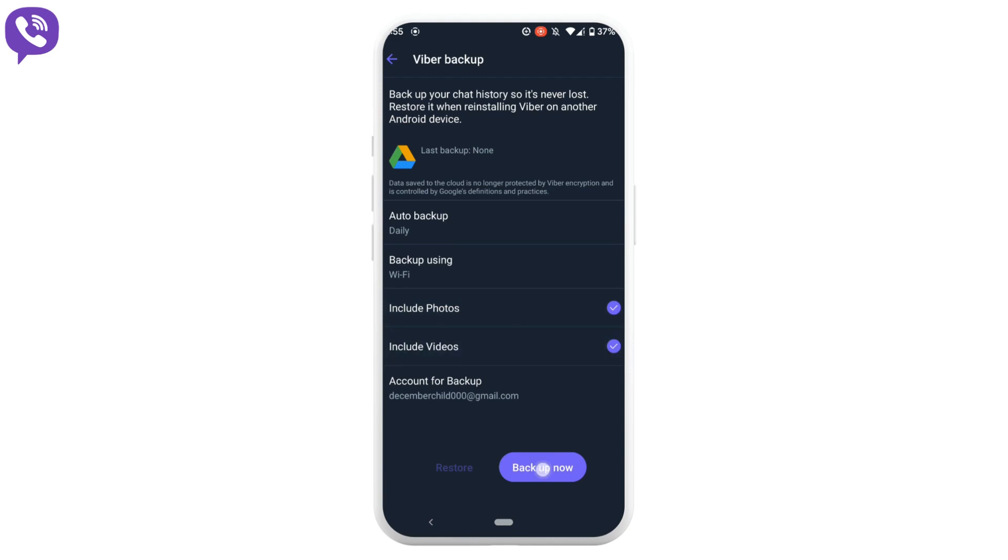Once you are done, tap on backup now. It will start to backup your files to your email.